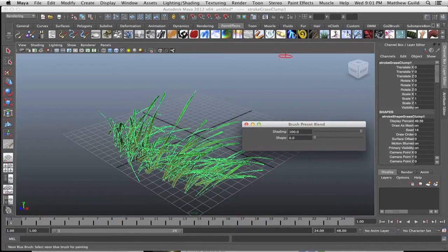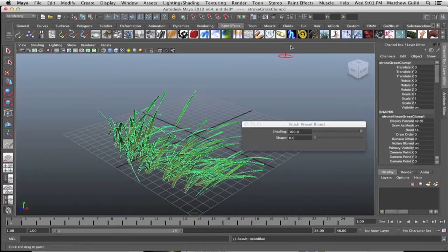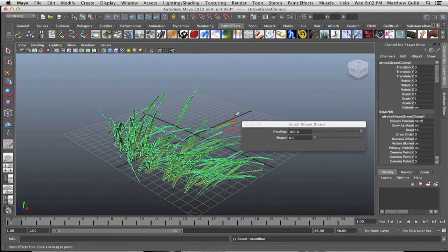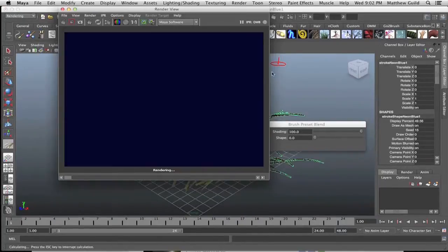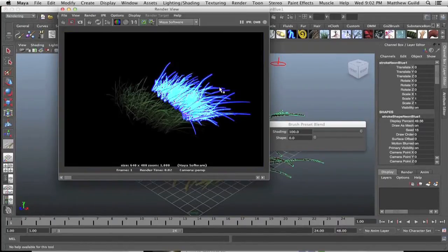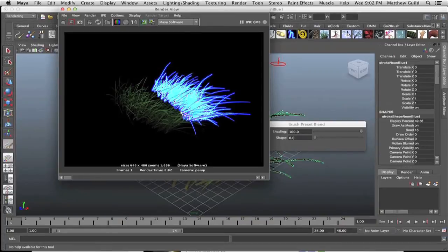So I'll shift-select the neon brush and the grass should take the shading of the new paint brush, which is the neon brush. If I render this out, you'll notice we get some awesome neon grass.